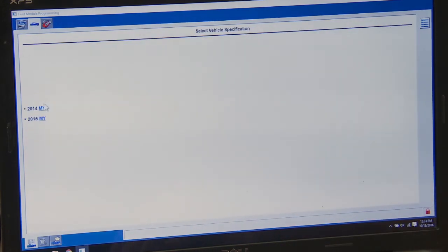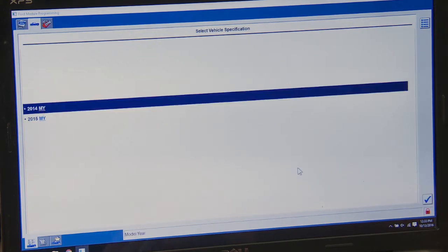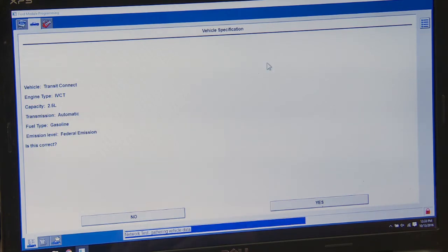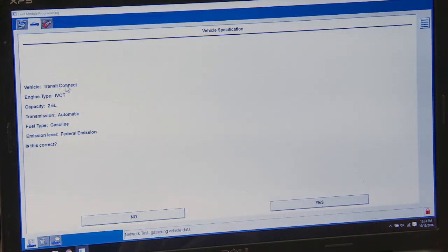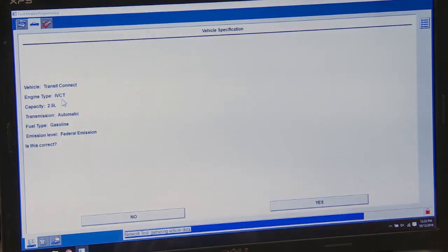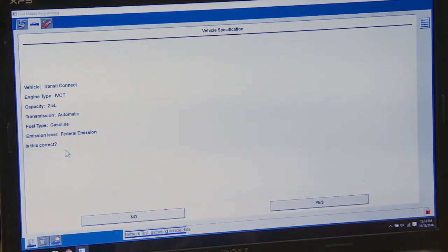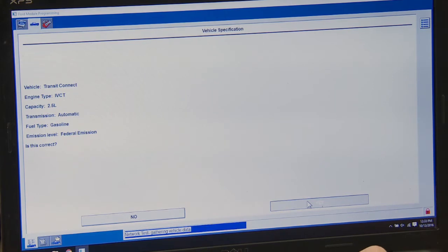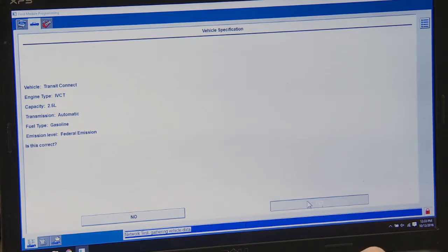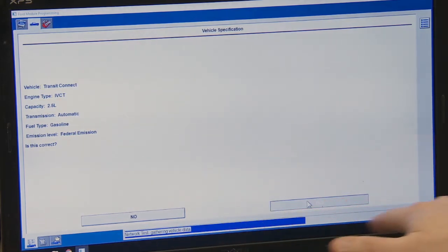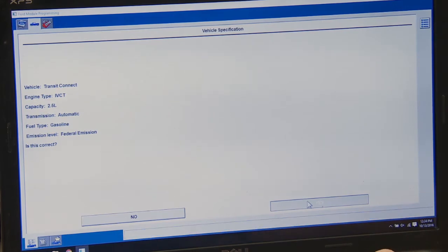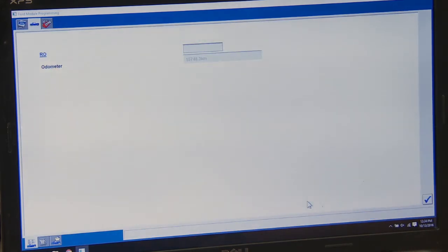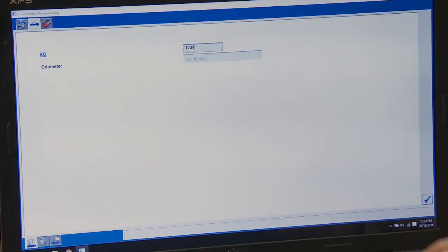All my connections are made, so I'll hit the checkmark. It's going to have us select our vehicle — it's a 2014 model year. It automatically identified the vehicle: a Transit Connect with an IVCT engine, 2.5 liter. If that's correct, press yes. It's gathering all the information from the vehicle. You can put a repair order number in here — this is more for the Ford dealership, but we can enter one.